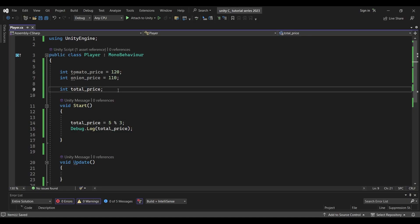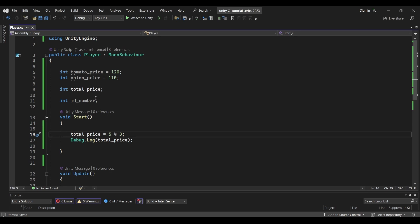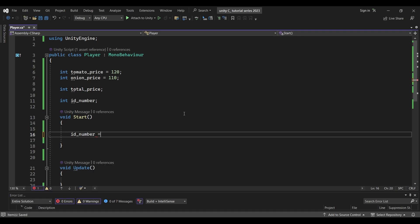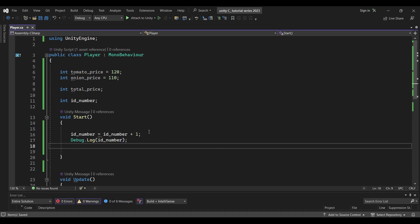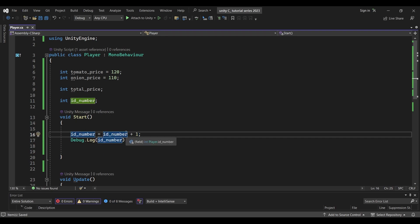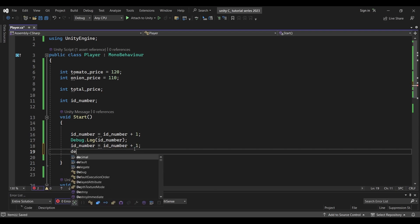Next, we can create an integer called id number. We can add the first number and second number. For example, id number equals id number plus 1. We will debug it. The default value of id number is 0, so 0 plus 1 is 1. Then we add the second number: again id number equals id number plus 1.